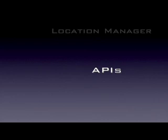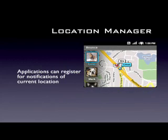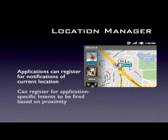The first is the Location Manager. This is a set of APIs that allows you to get geographic information. It will let you find out your current location, and it will also let you register to receive notifications if you get close to something interesting. So you can actually register an intent with the Location Manager that will be fired when you get close to a point that you specify.